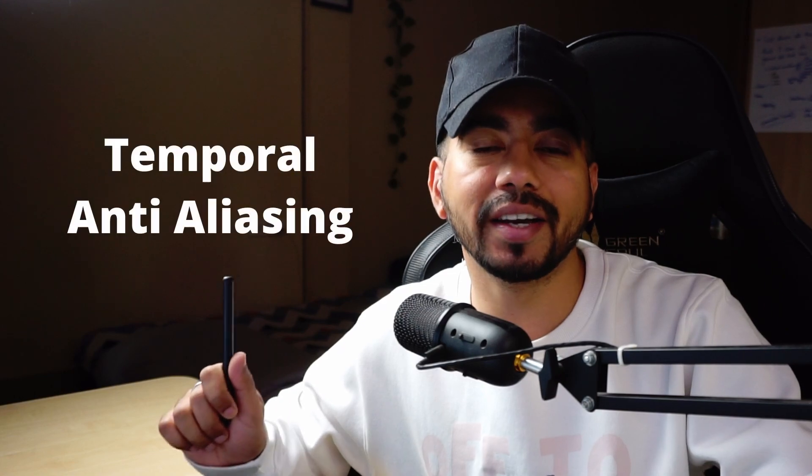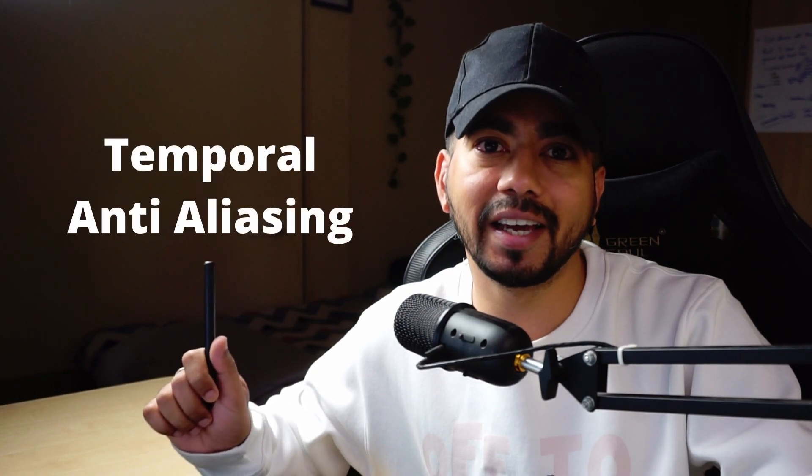Hey everyone, it's me RGB guy and welcome to my anti-aliasing series. Today we are going to learn about temporal anti-aliasing, TAA.